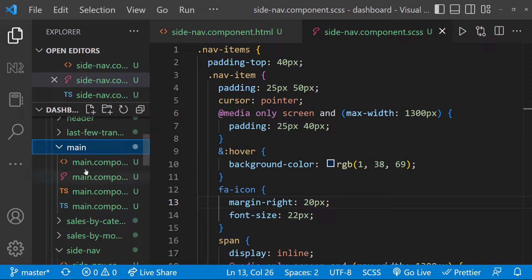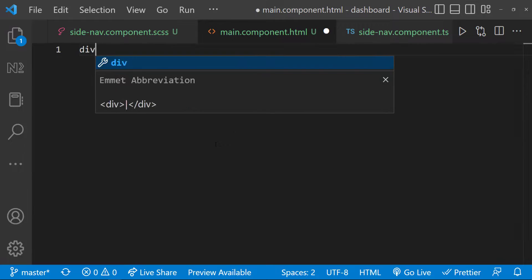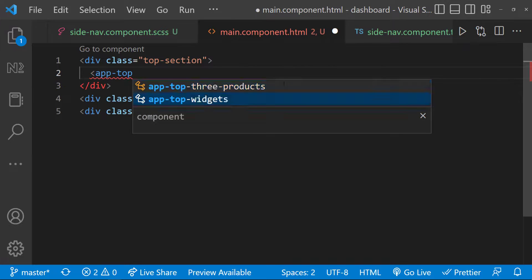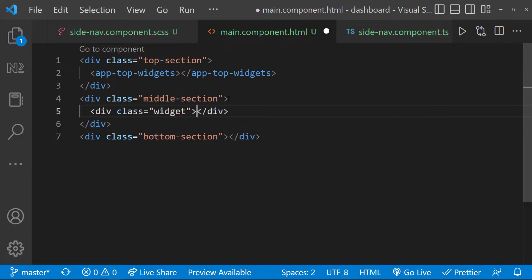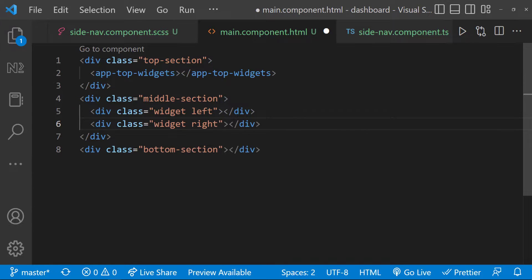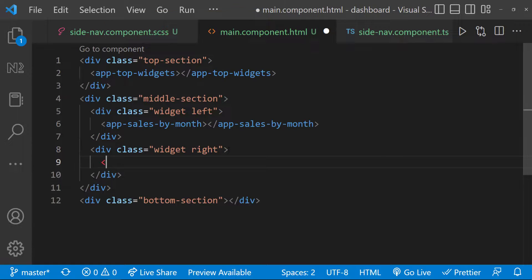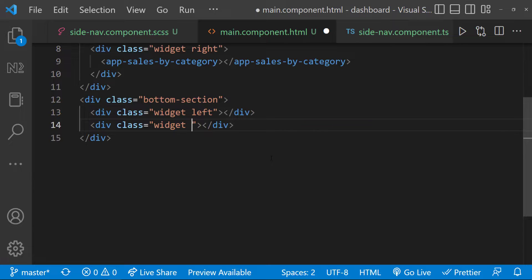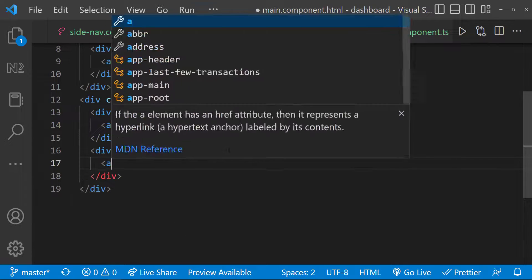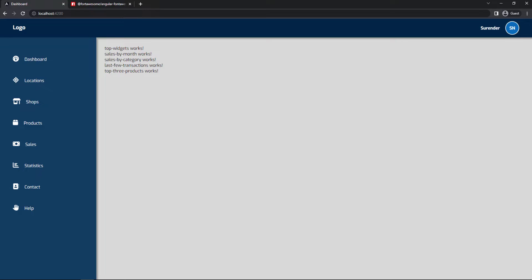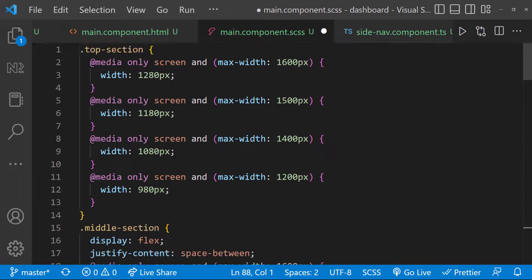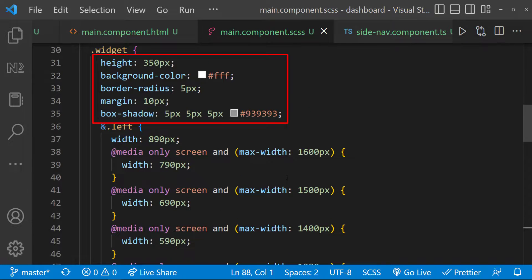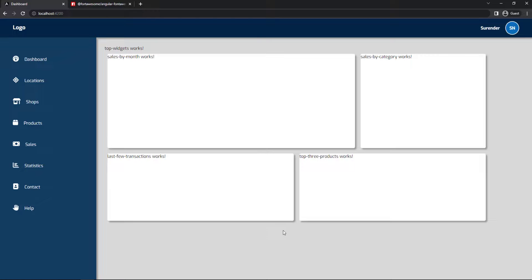Now let's move to the main component. In the main component, let me create three divs: top section, middle section, and bottom section. Inside the top section div, let me add the top widgets component. Inside the middle section, let me create two widgets left and right. Inside left, let me put the sales by month component, and inside right, let me use the sales by category component. Similarly, inside the bottom section, let me create two divs left and right, and put the last few transactions component and top three products component. And so we can see this. Let me put some CSS — most of them are media queries to make it responsive. I have used flex to place containers side by side, with some background color, border radius, box shadow, and margin.